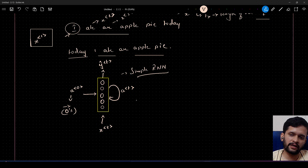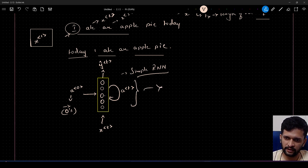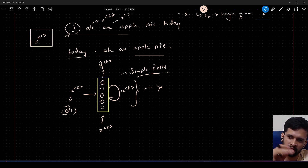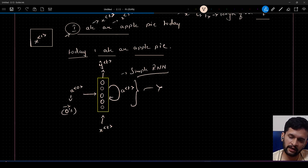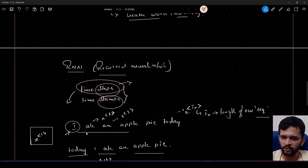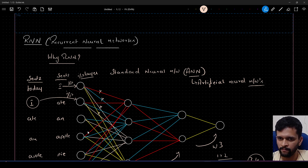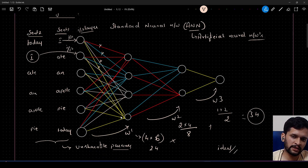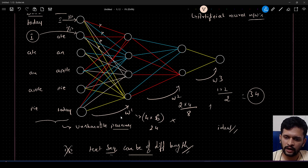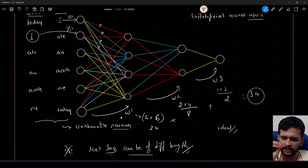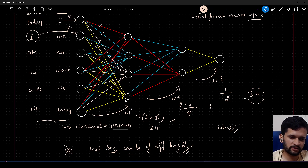In the next video I'll expand this RNN into multiple steps to explain how forward propagation works. The video after that will cover backpropagation in RNNs. I hope you understood why we need RNNs for NLP. If you have any doubts, please reach out in the comments. If you're liking the content, give it a thumbs up and subscribe to the channel. See you in the next video — happy learning!